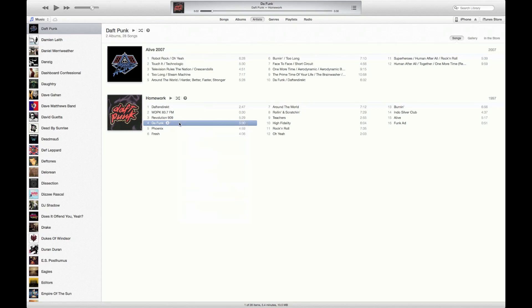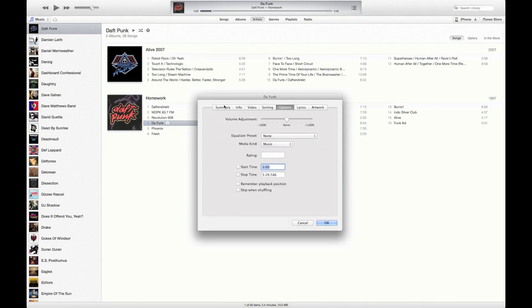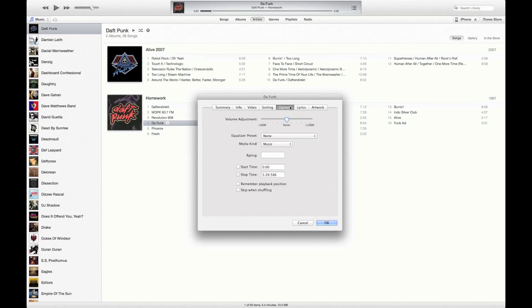So all we're going to do is right-click, go to Get Info, and go into the Options tab. There's two things we need to remember: the start time and the stop time. The part I like from this track, for example, is 2:49, and the stop time you need to calculate by adding 30 seconds to that, so stop time for me would be 3:19. I hit OK.